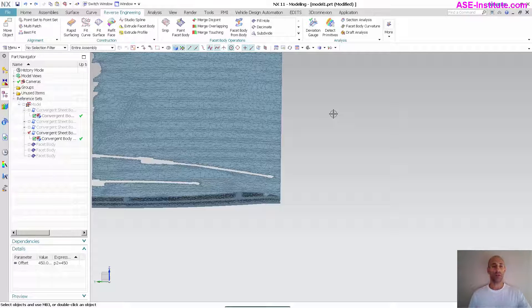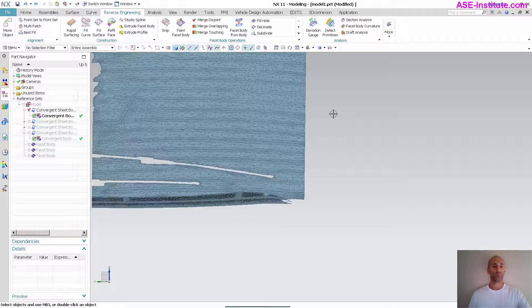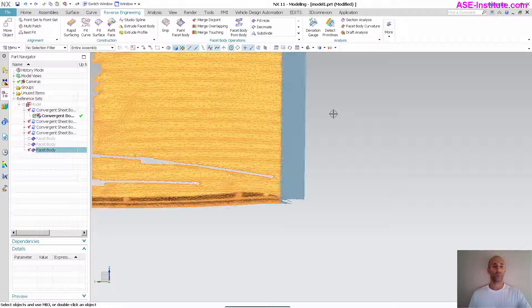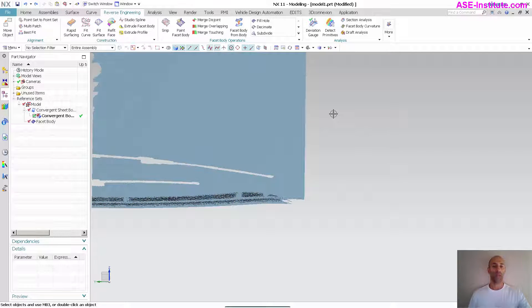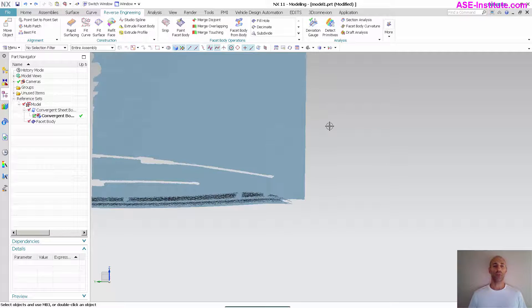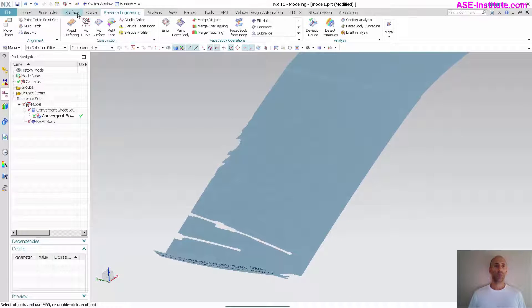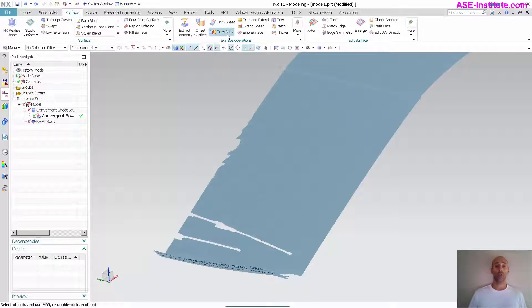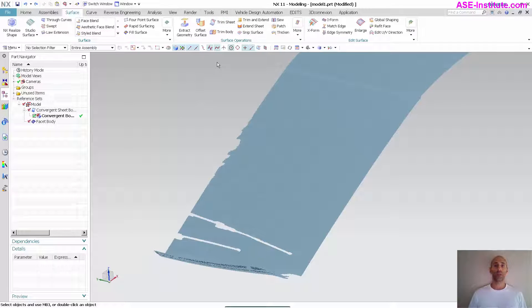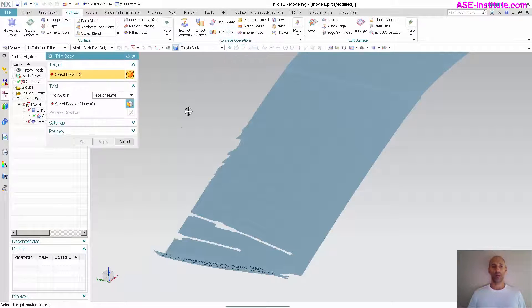So I'm going to go ahead and undo this, go back to my original two bodies, my facet and my convergent. Now, this time, I'm going to go into surface and I can use trim body or trim sheet here. So if I come in here and say trim body, for instance, if I try to pick the facet body, you'll see that it does not allow that.